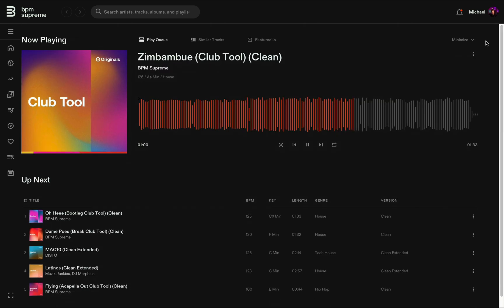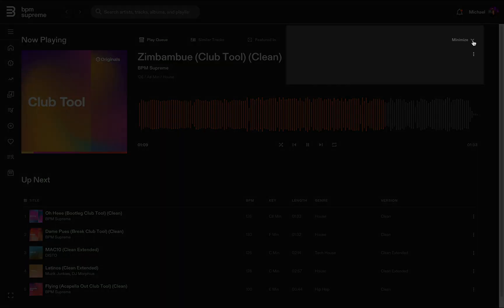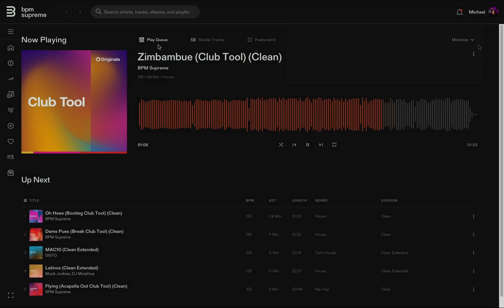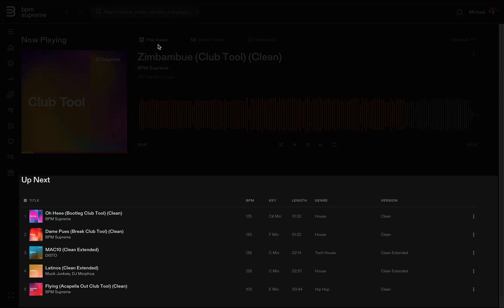Now we're viewing the maxi player view for our current track. You can minimize the maxi player back down to a mini player at any time by clicking minimize in the top right corner. With the maxi player view, you can see there is a larger view of that handy waveform, as well as a view of your up-next tracks queue.